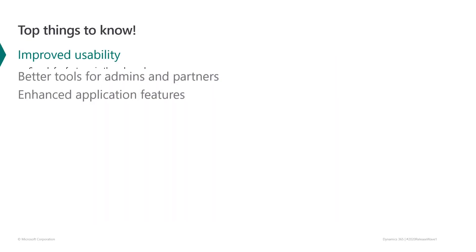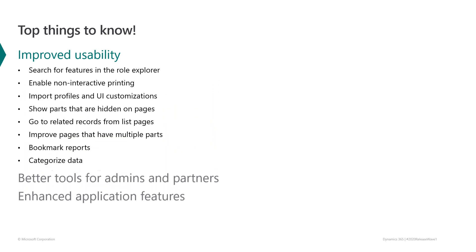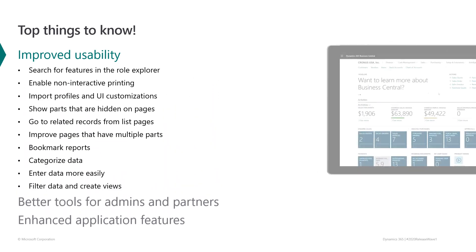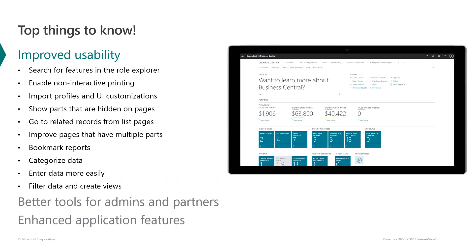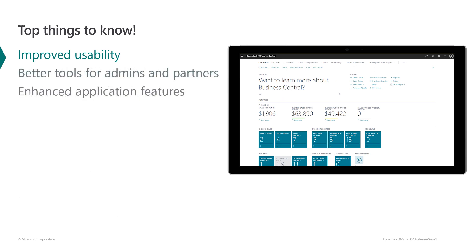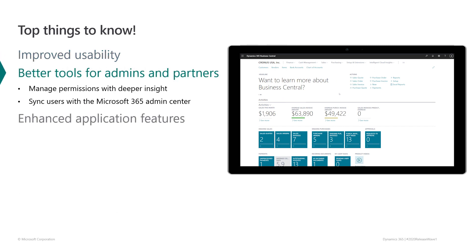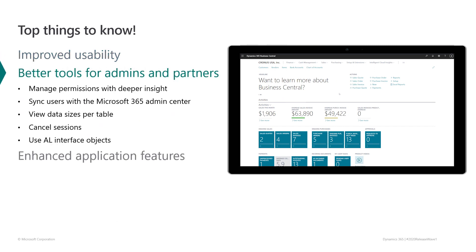We've done a lot to improve the way people use Business Central. We've added new ways to engage with our modern clients so that you can get your work done more quickly. We've built additional tools for administrators and partners to make it easier to keep things running smoothly.